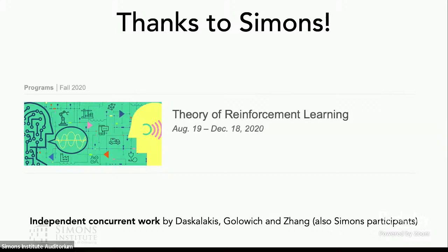I also want to mention that some of the results I'm going to talk about today were also discovered in independent concurrent work by Daskalakis, Golowich, and Zhang. I believe they are giving a talk on their concurrent work tomorrow morning. So if you'd like to learn more about this area, I also recommend you check out their talk.